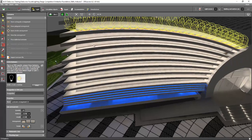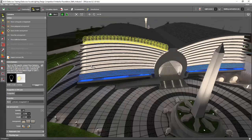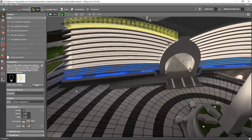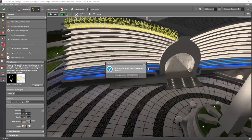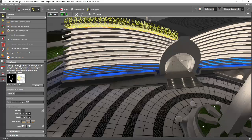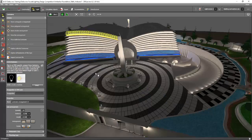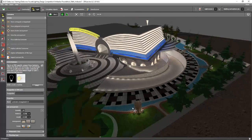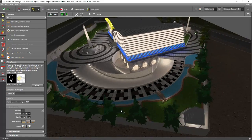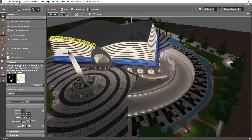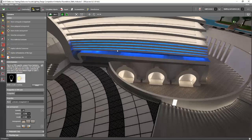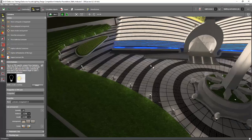All right, so that's it. Let's proceed to the next video on how to put a color — with blue — on this one, for example.